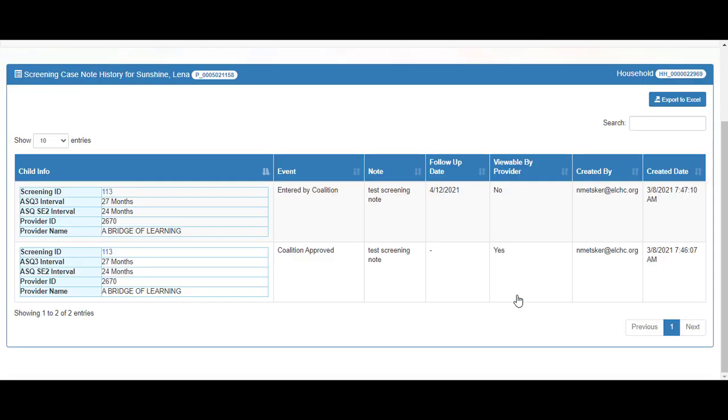On the Screening Note Case History, you can see all of the screening notes related to this screening.